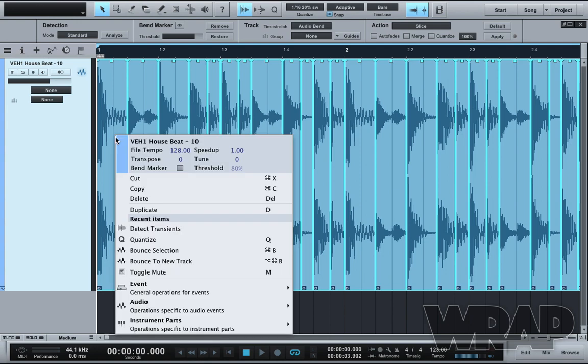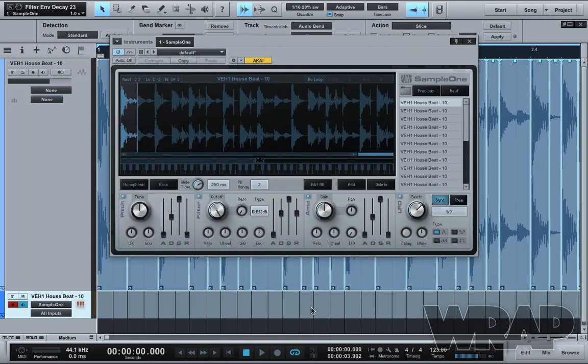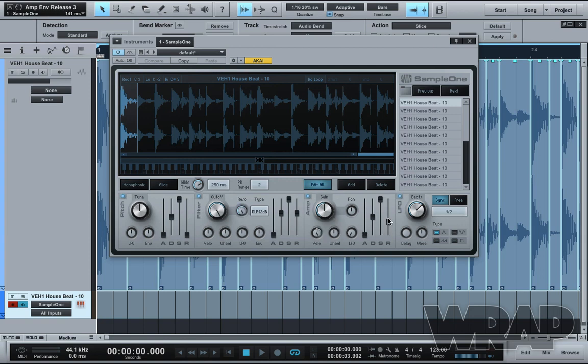I want to right click from here, Audio, Convert to Sample One. I'm going to check Edit All, turn up the Reso and Velocity to the right and set the release about halfway.